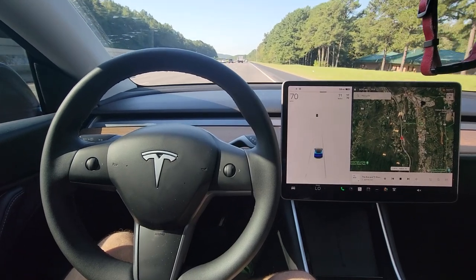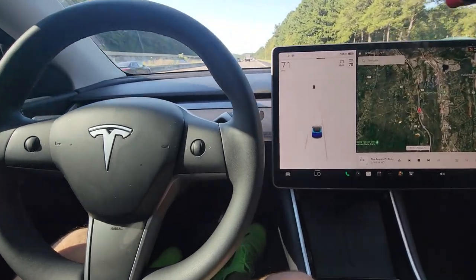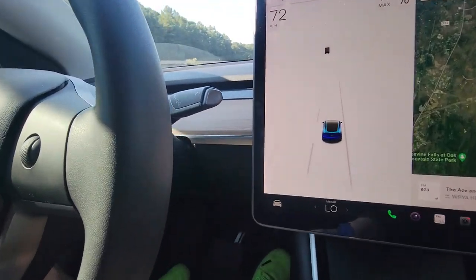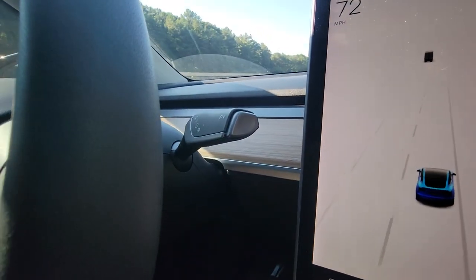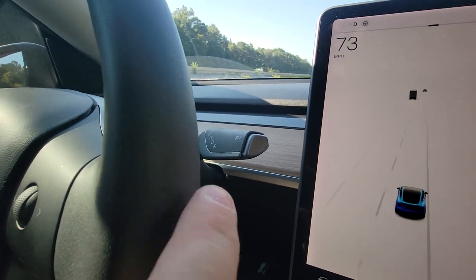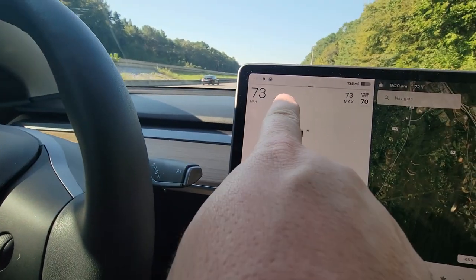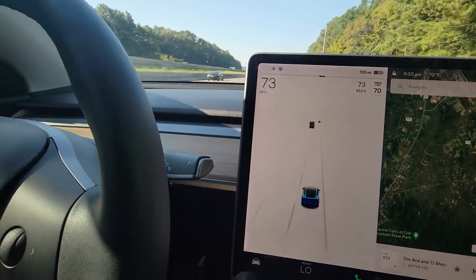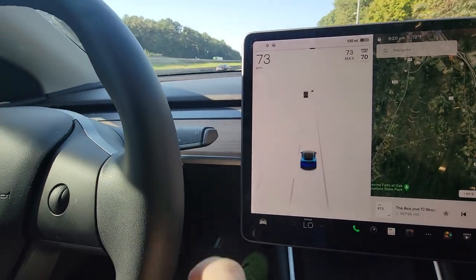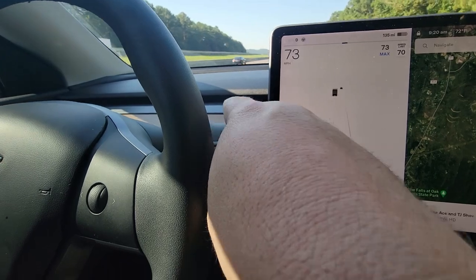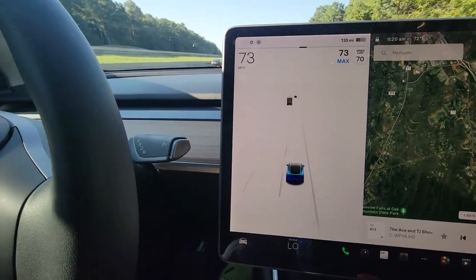What we're going to go over is basically just how to activate, deactivate, and how to alter or control the autopilot while you're using it. Engaging autopilot is really simple. There are two different ways: you've got cruise control and you've got autopilot. If you're in drive going down the road, you're going to take your stalk and pull down once.